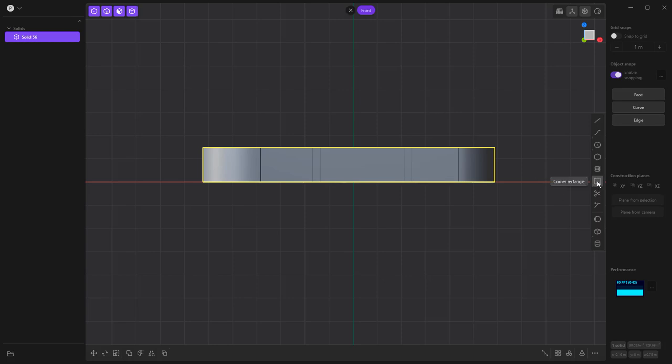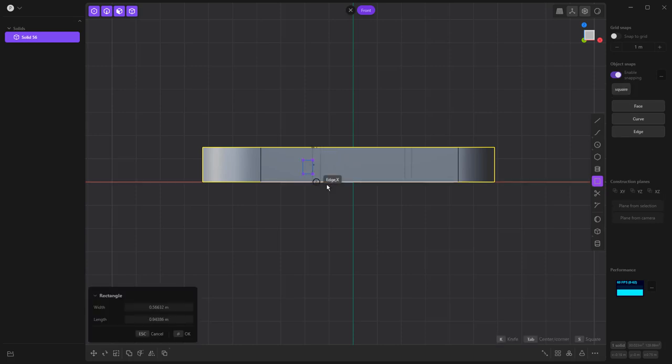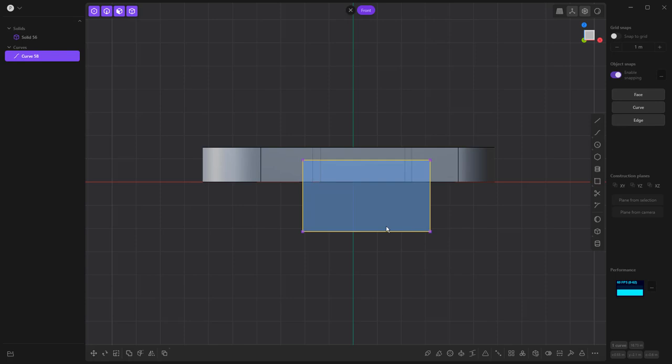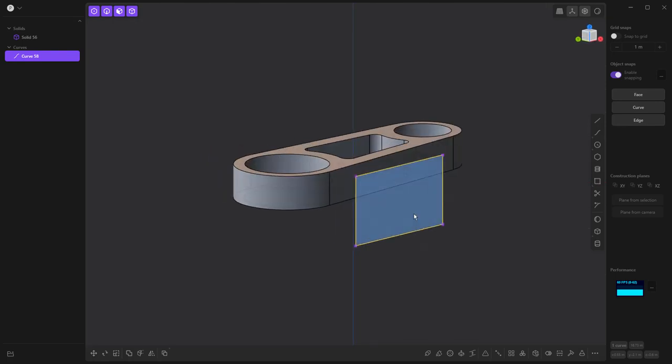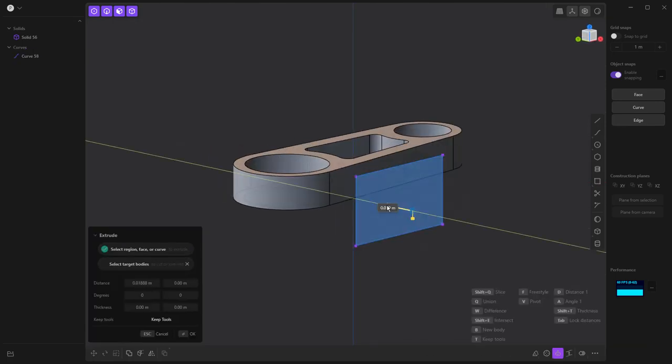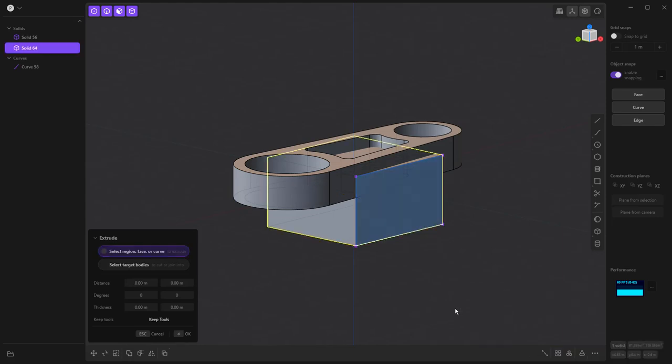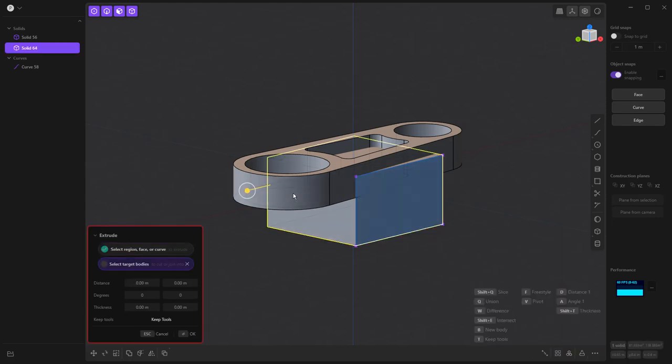So what I'm going to do is create a corner rectangle. But I'm going to do this by pulling it down all the way through, right click. We're going to select it, pull it all the way through, use W for difference.